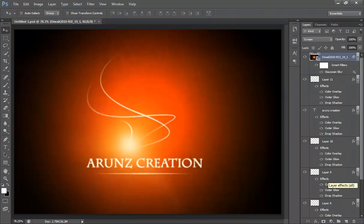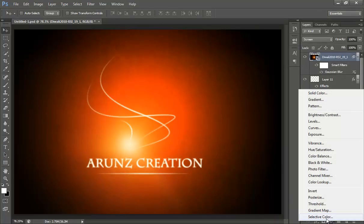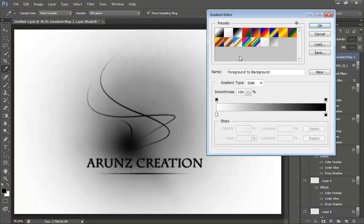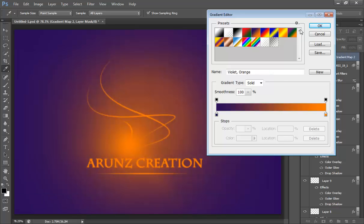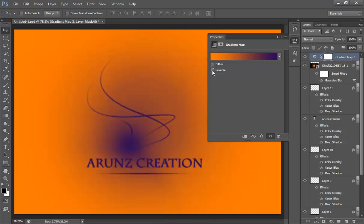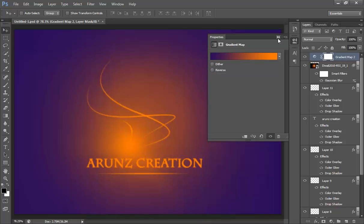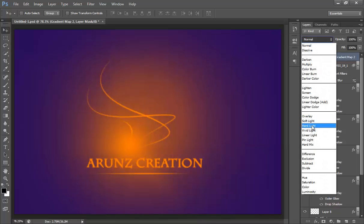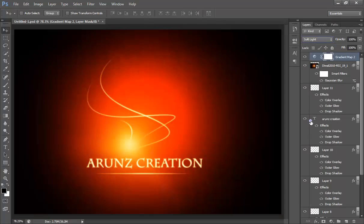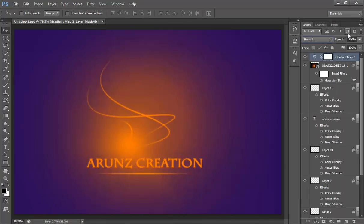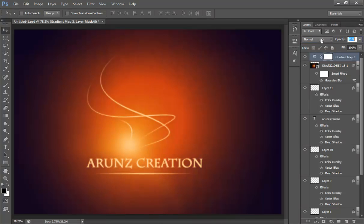Now I will go to this adjustment here, then gradient map. In gradient map I will choose this color. I will try reverse. It's not good. Now set its blend mode to soft light. No, it's not working. Normal, reduce its opacity. Very nice.